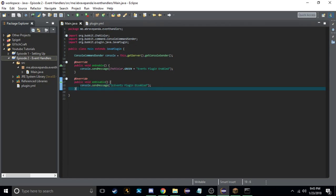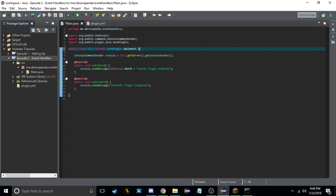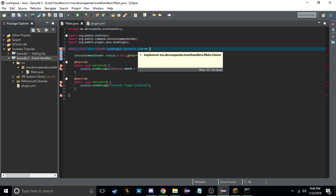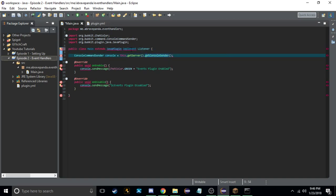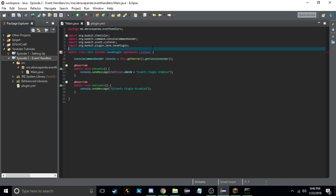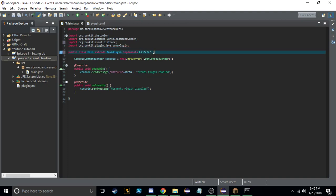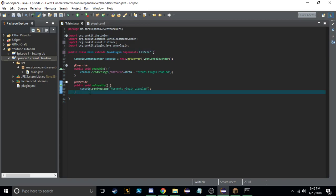Now let's go over what this tutorial is really about today — event handlers. Whenever you have an event class, you always want it to implement Listener. This basically says we're going to be listening for an event. Whenever you have a class — and we'll go into this further when we cover multiple classes — we want to make sure it implements Listener.